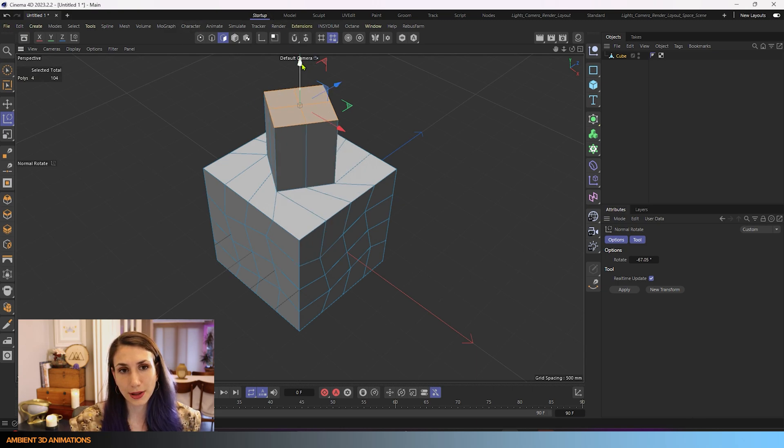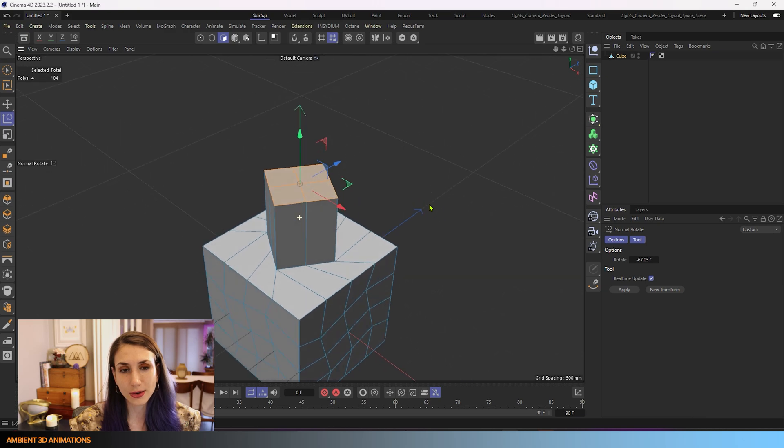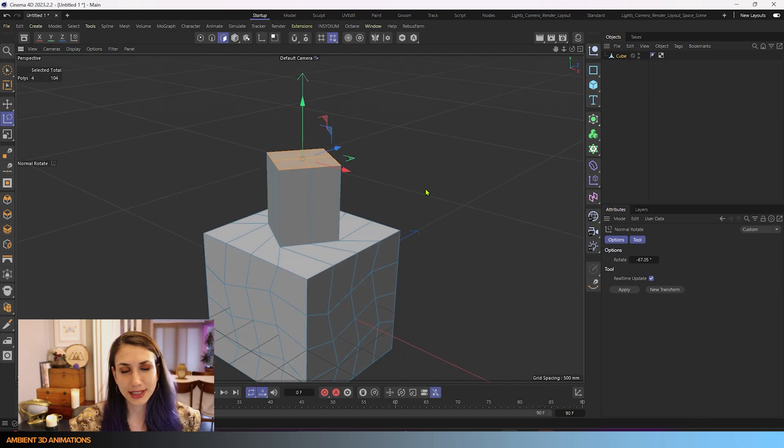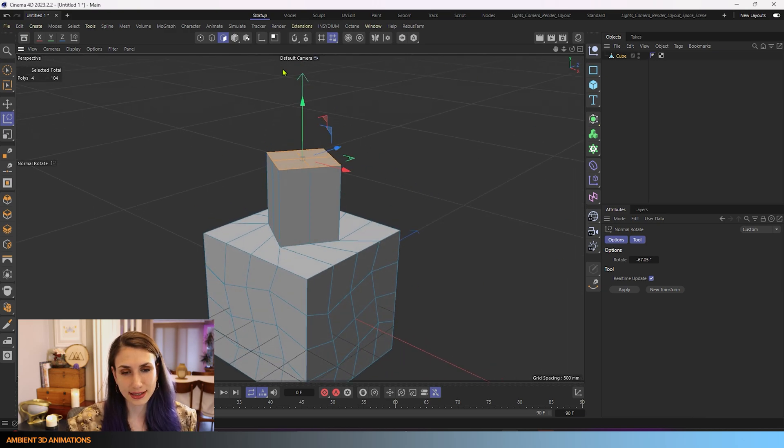And then you can make extrusions. I held down control while holding down the Y arrow. And you can be getting some interesting shapes doing that.